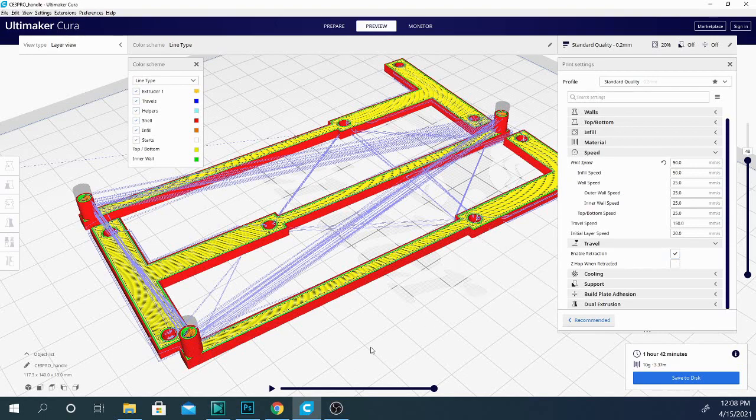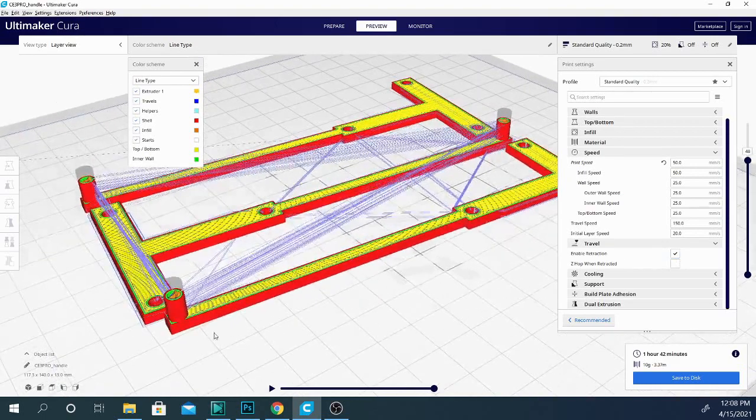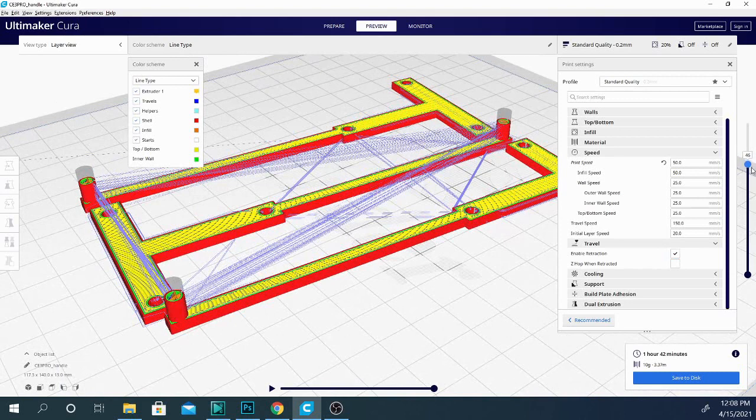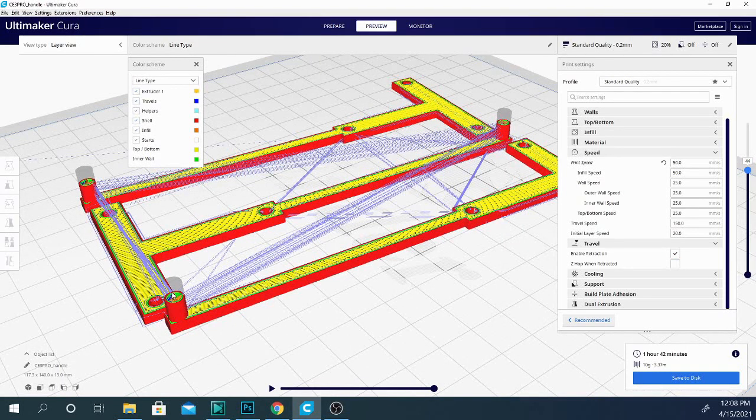Basically, what retraction does is exactly what it sounds like. When the machine gets to a point where it's about to do a travel move, it will stop and then it will pull filament back in. Now, this keeps it from oozing out of the tip and leaking...